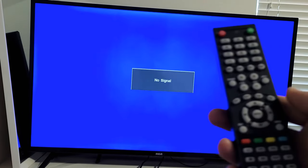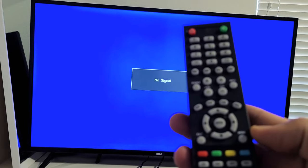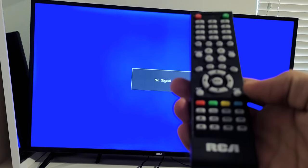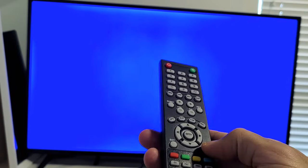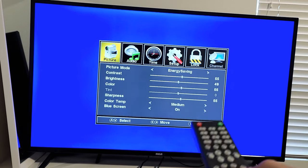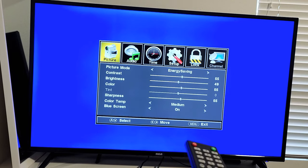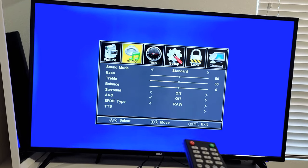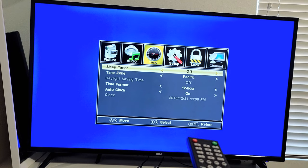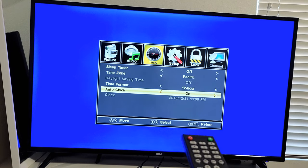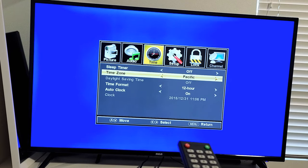So basically, this is the TV right here and you can click on Menu. So if you click on Menu right here, now of course you can go through your settings. You got Picture, your Audio. You can change your Bass, Treble. You can put in your time, date, and all that here.